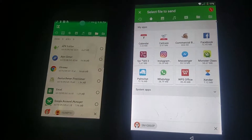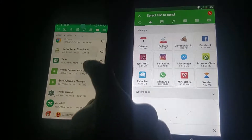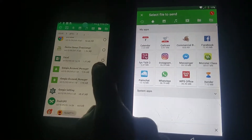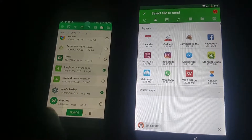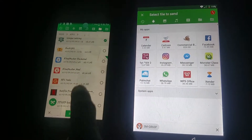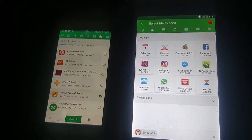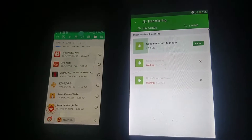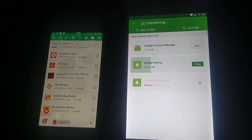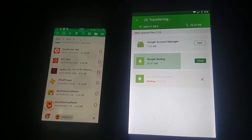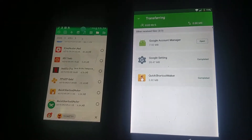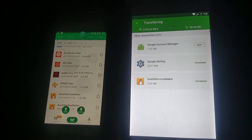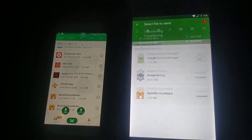I will send Google Play, Google Play Settings, and Quick Shortcut Maker. After sending the files, install all the apps. The Google Account Manager will not work but just leave it like that.